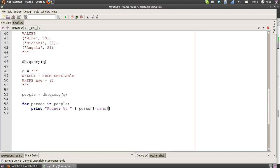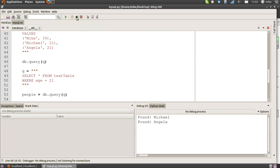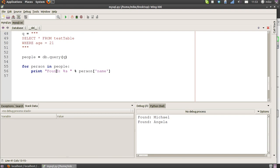That's our database code. Now we're going to run it and see what happens. So debug. Out of the database, the people who have the age of 21 came out as Michael and Angela, but no Mike, which is what we expected because Mike's 39.